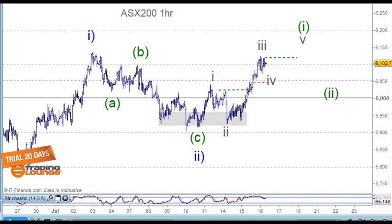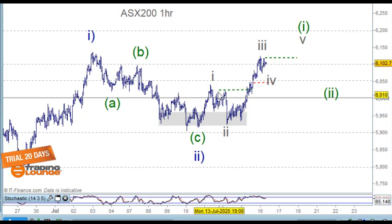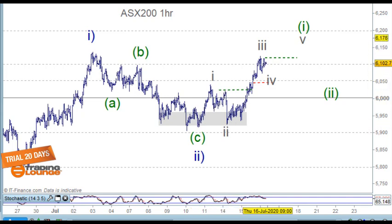Welcome to Trading Lounge and the Australian report for the 16th of July. On the ASX, on the one-hour chart, we're looking at an impulse wave to the upside — wave 1, ABC for wave 2, and looking up for wave 3.